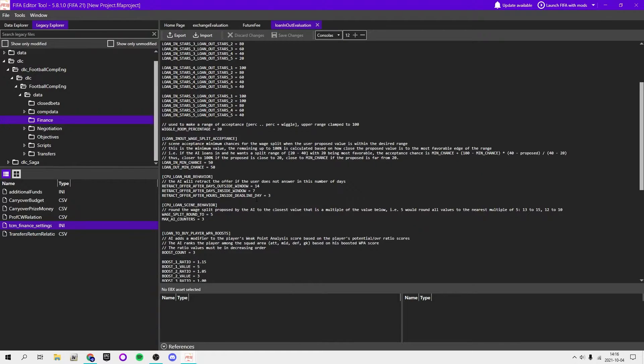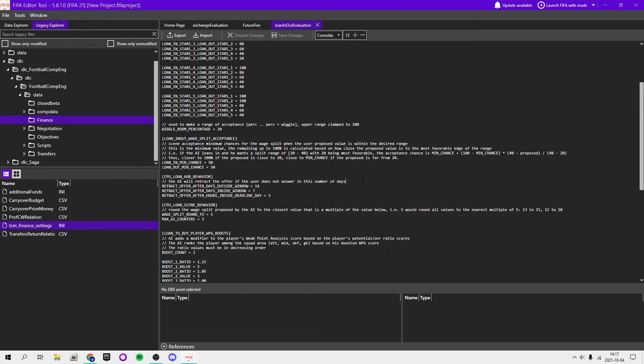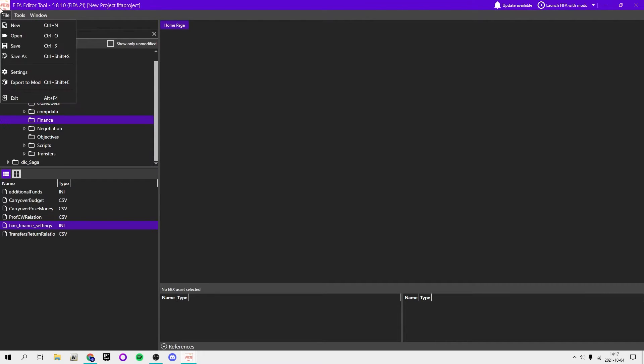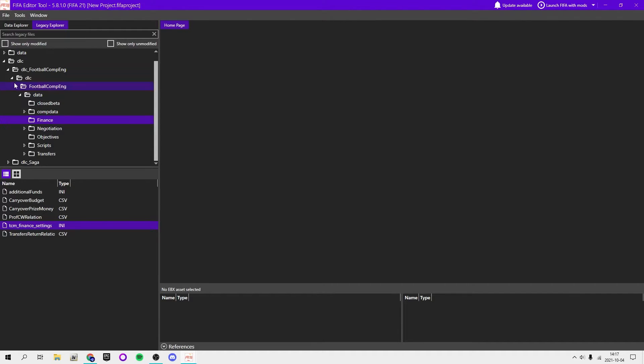I have done this but I really don't feel like reading through all of this. You guys are going to have to do it yourself. You can choose like the AI will retract your offer. It will take longer for them to retract it if you don't answer and stuff like that.